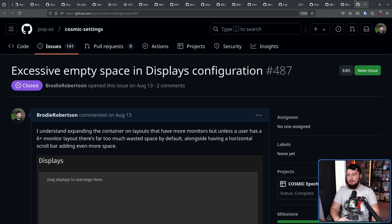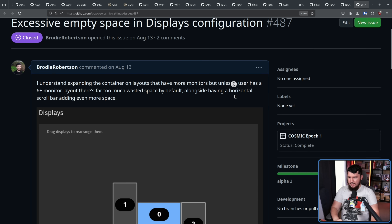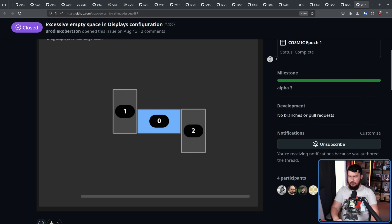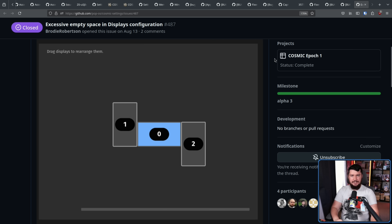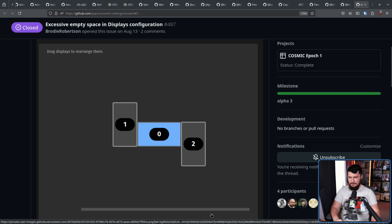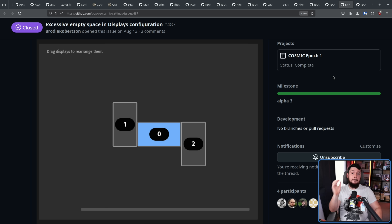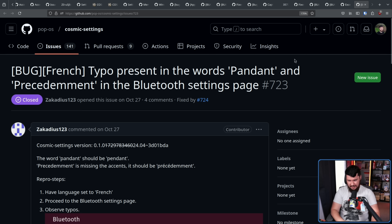Here is another one from Alpha 1 that I reported: the display settings window just has a bunch of extra padding for literally no reason. There is a scroll bar here — this is all of my monitors. There's not like a fourth or fifth monitor hidden over here. That was obviously not intentional and now has been fixed. But by far the most important thing: a spelling mistake in the French translation. So now you no longer have to delete the French language package to have Cosmic work correctly.